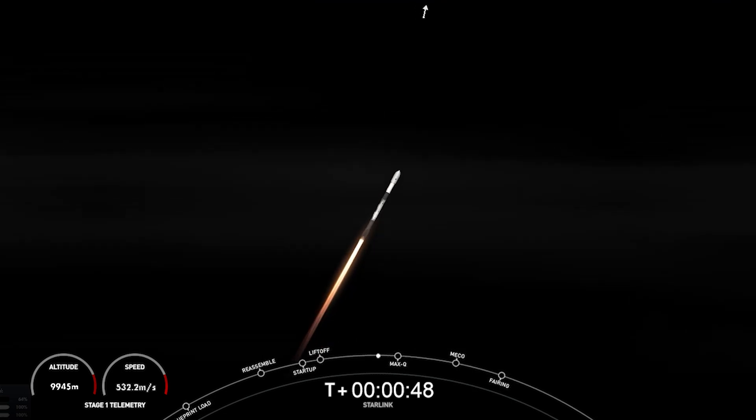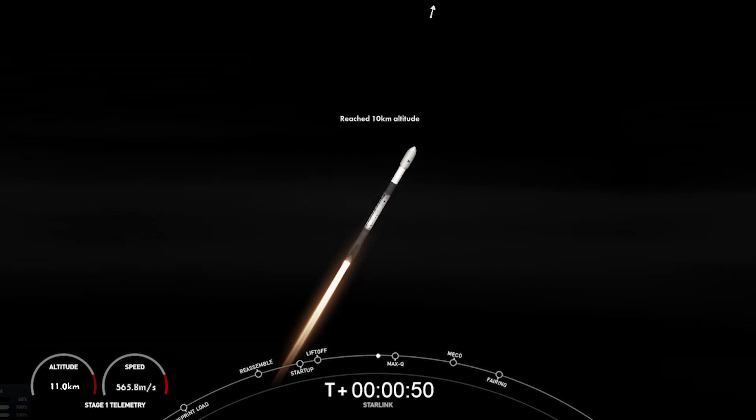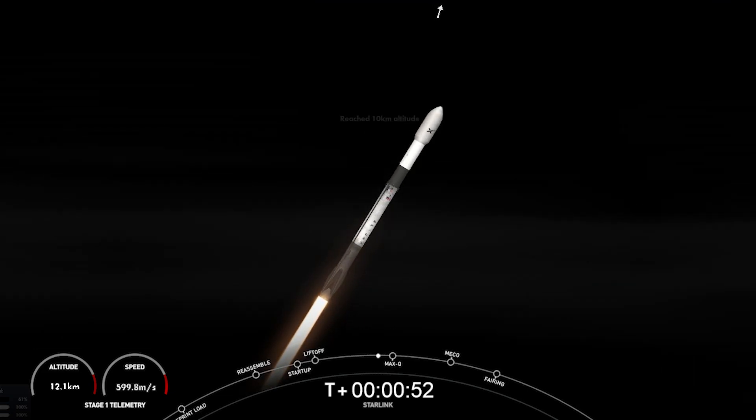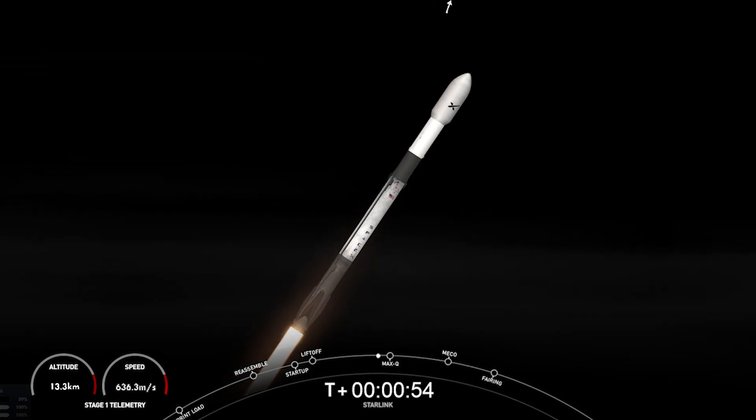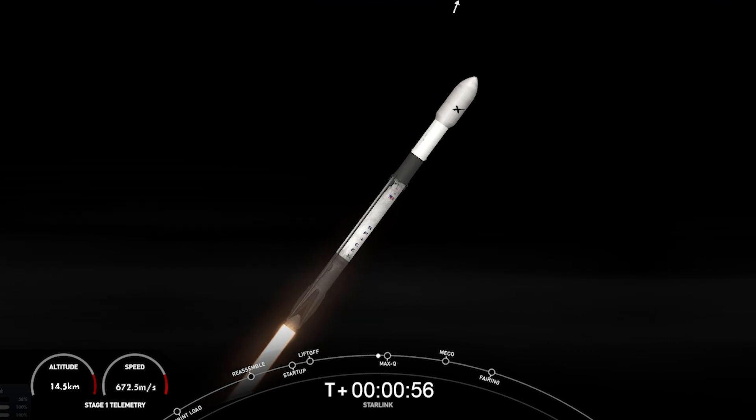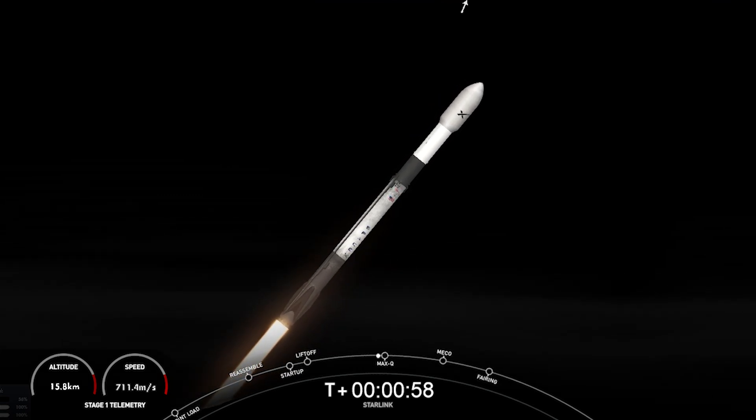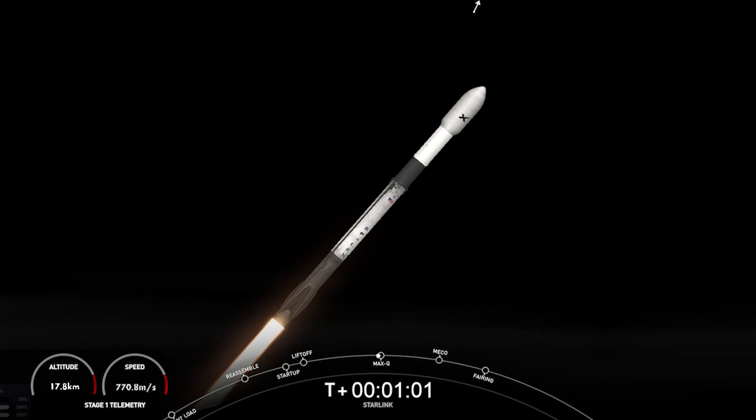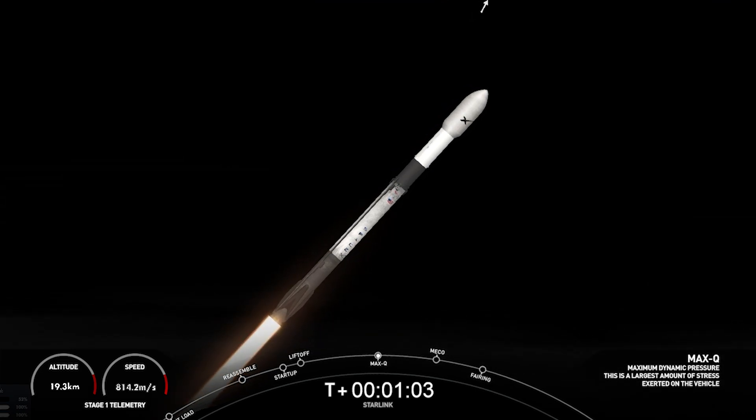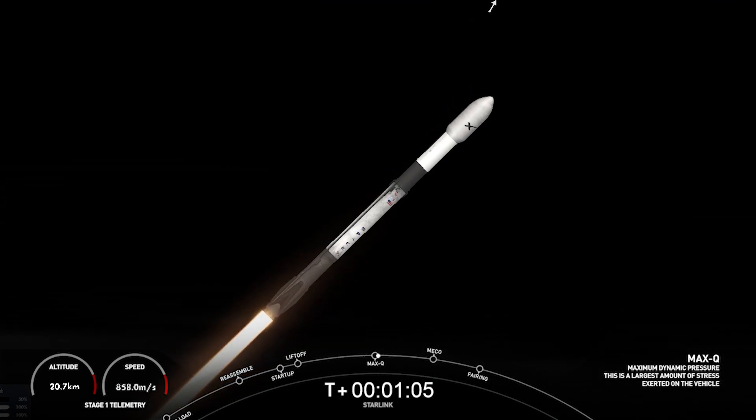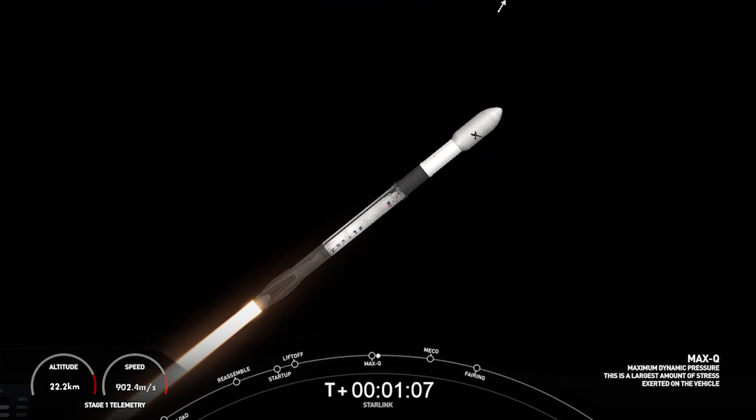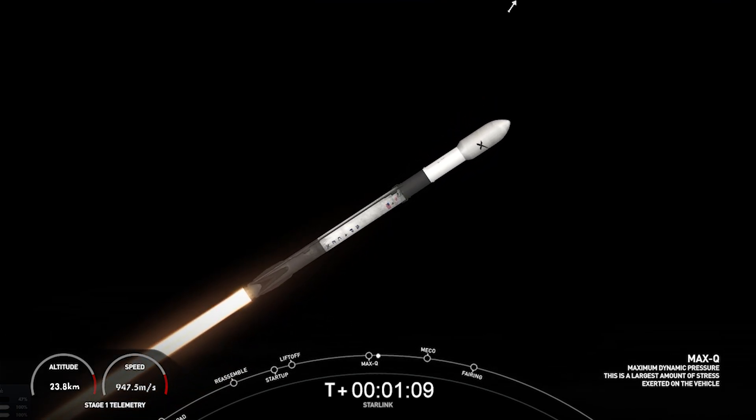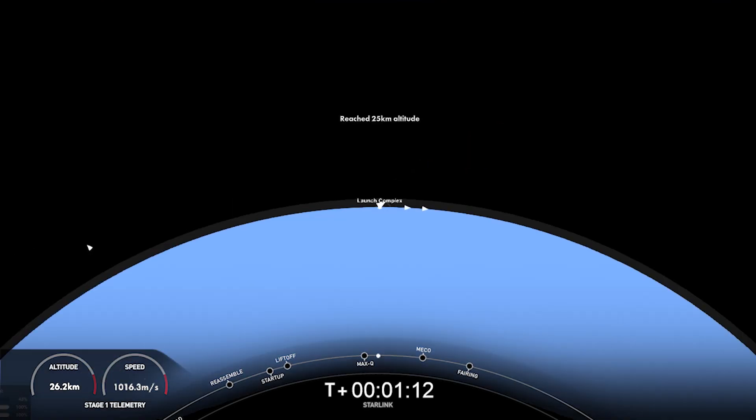Now we are throttling down the engines in preparation for Max-Q, which is coming up here in about 20 seconds. That is the largest amount of external stresses that the vehicle will see on ascent. Max-Q.